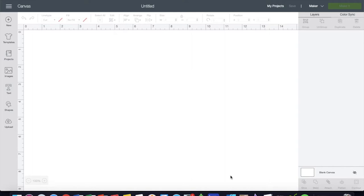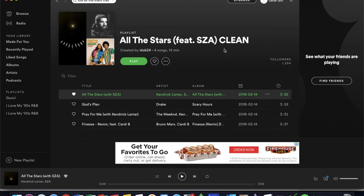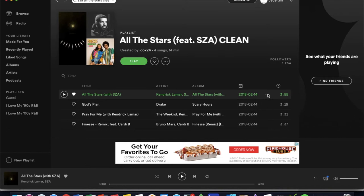First things first, the song that I'm doing is All The Stars, the clean version from SZA and Kendrick Lamar, for the twins' Black Panther theme party. I'm going to have that sitting on the table so we can play it whenever we feel like it.